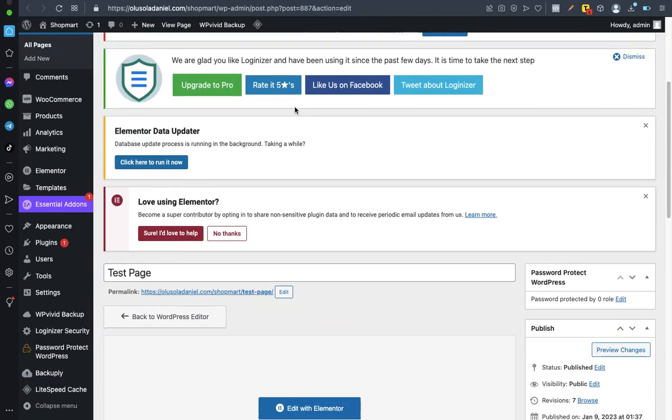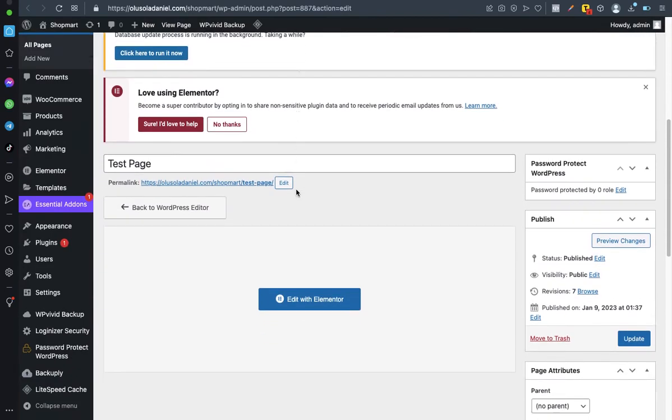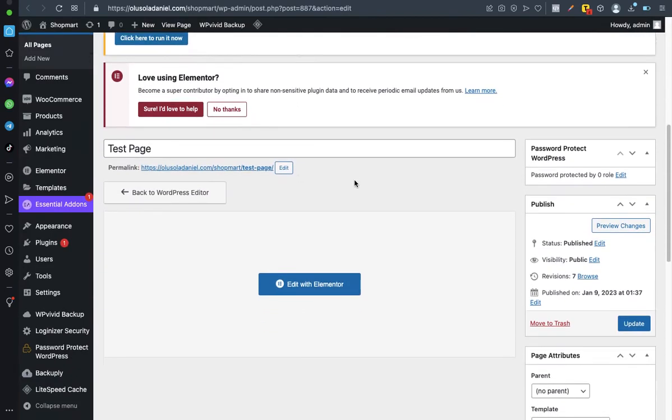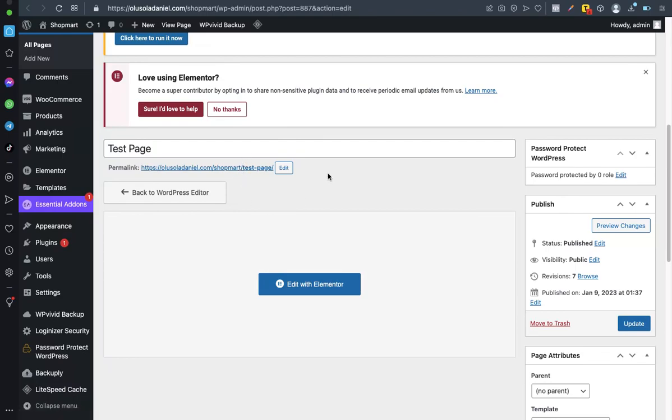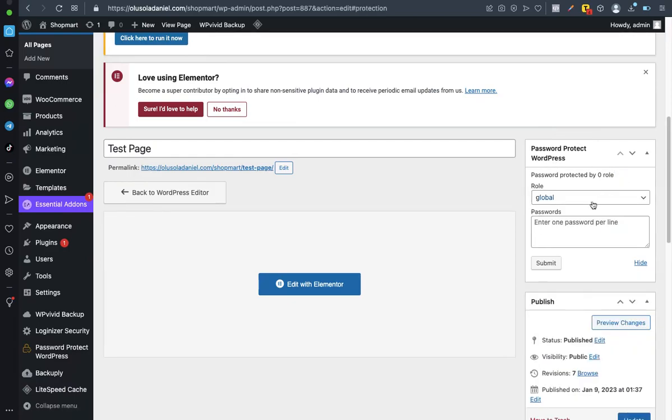Once it's downloading, you want to scroll down. You know which page you want to protect in your own case. Now let's say you've opened the page like this. Come to the right-hand side of your screen, you should see this new tab included showing Password Protect WordPress. The next thing you want to do is click on this edit like this. Leave it as global, just leave it as global.